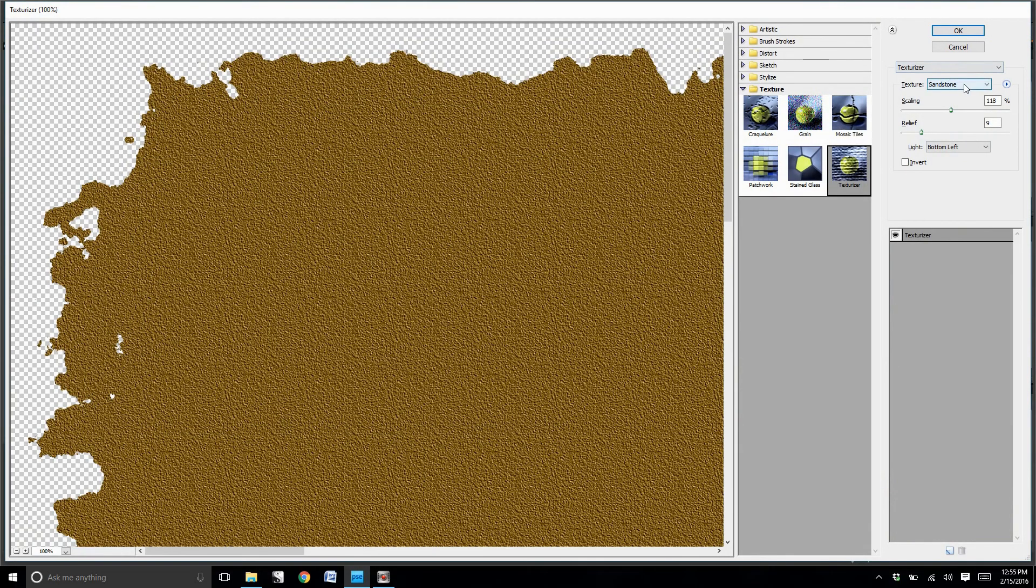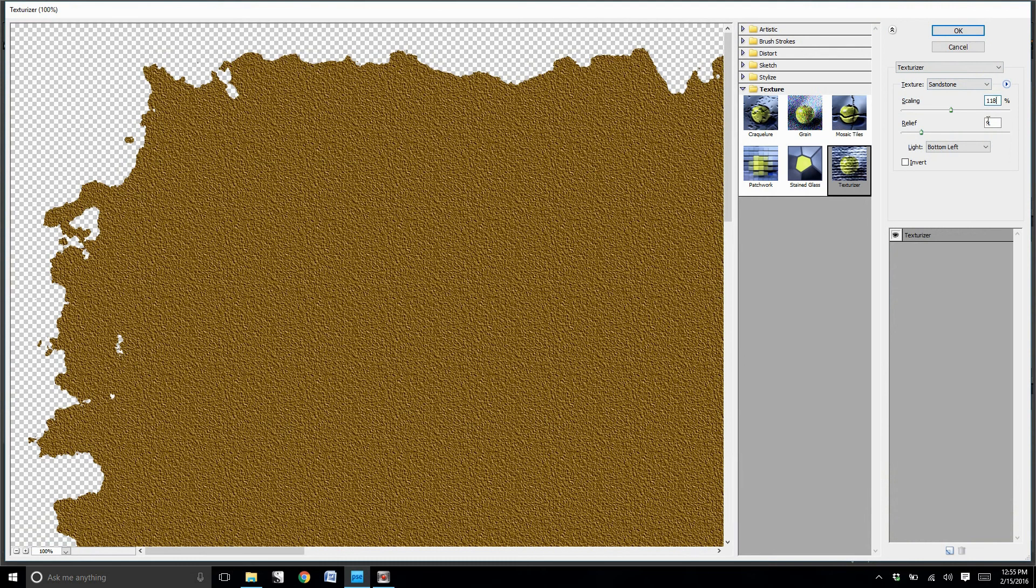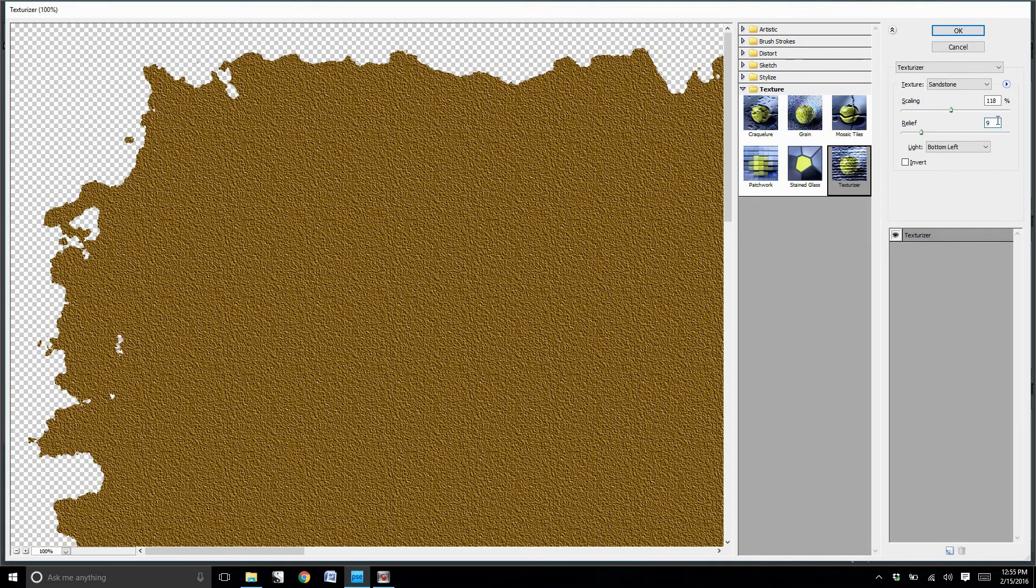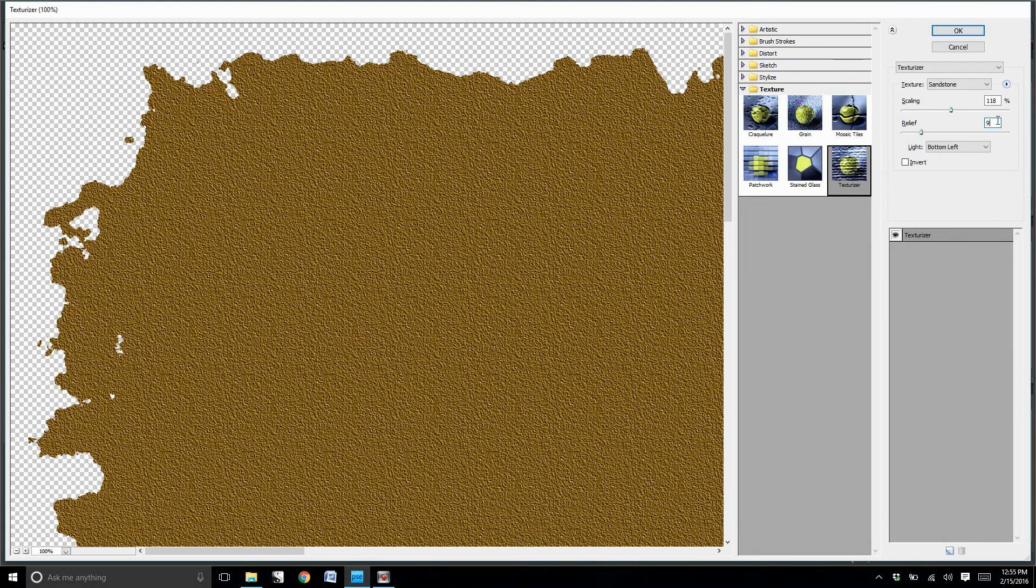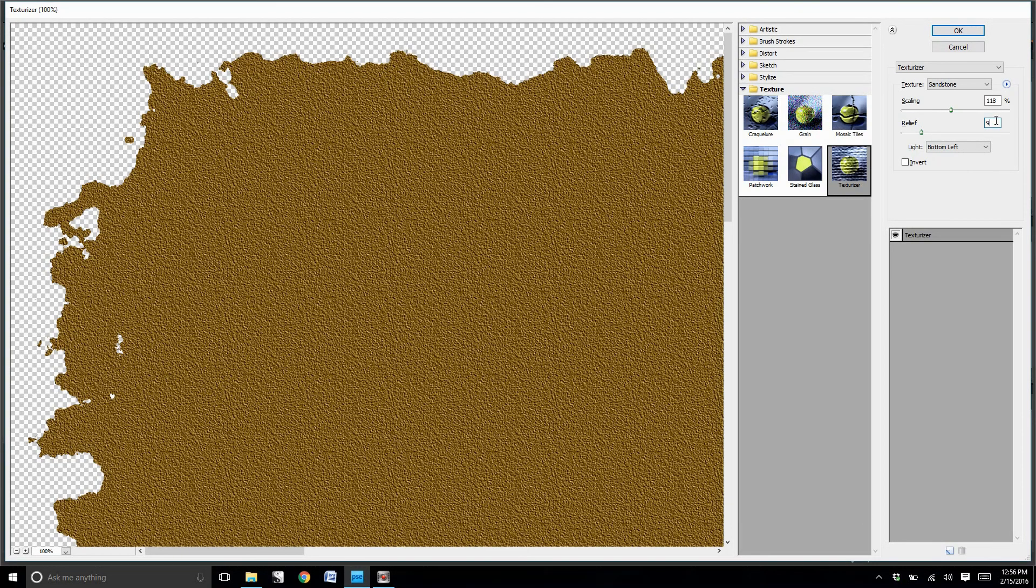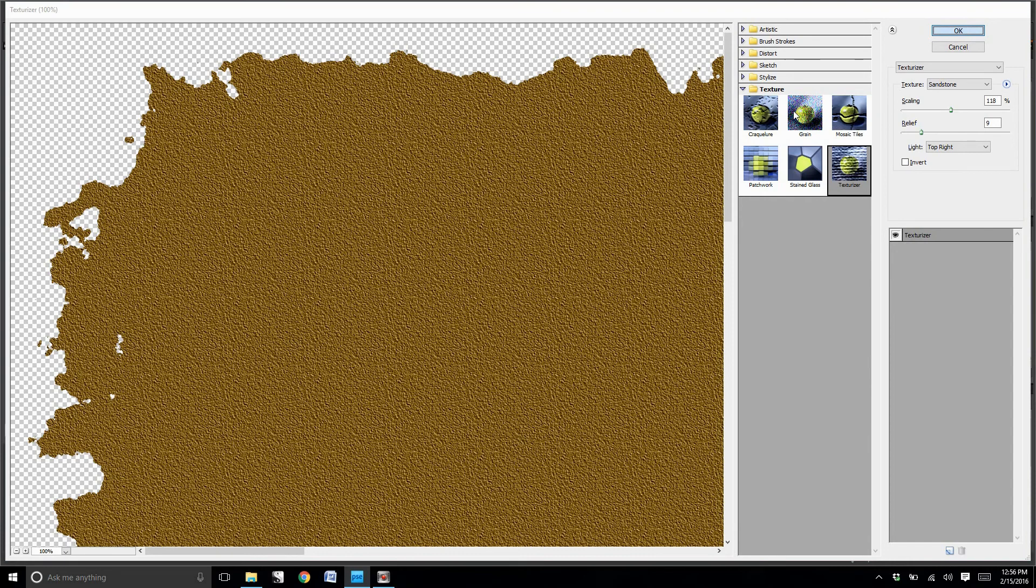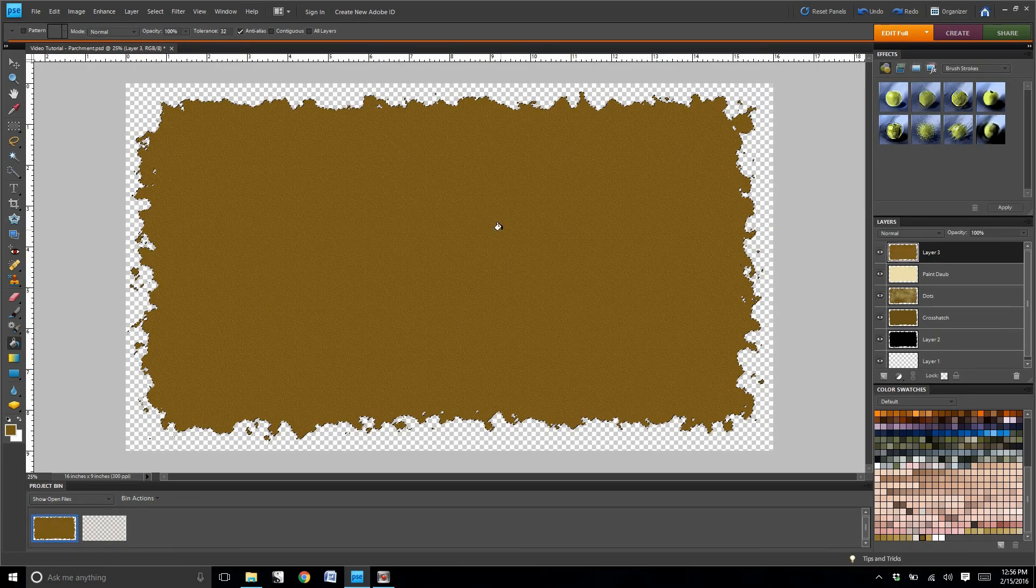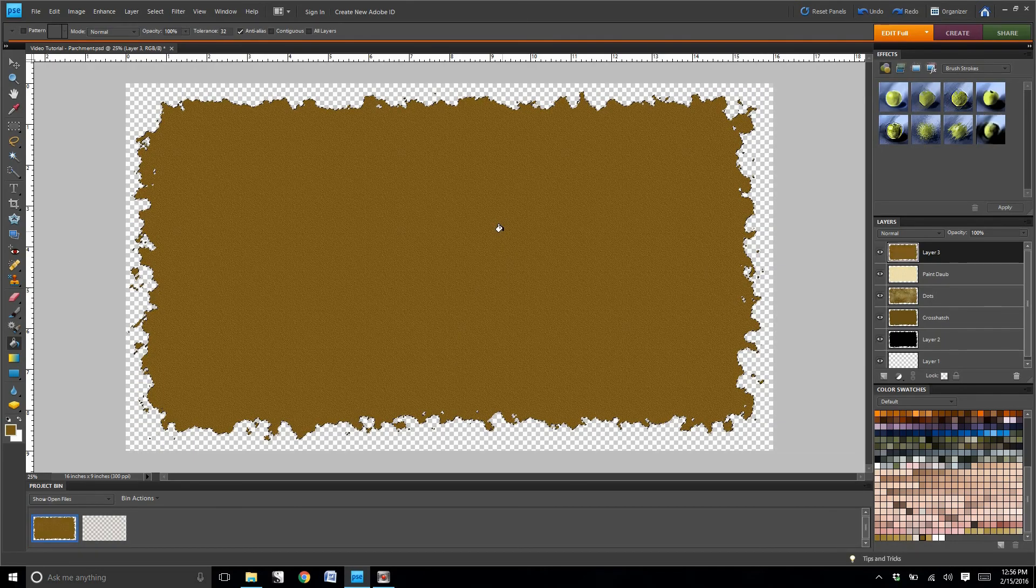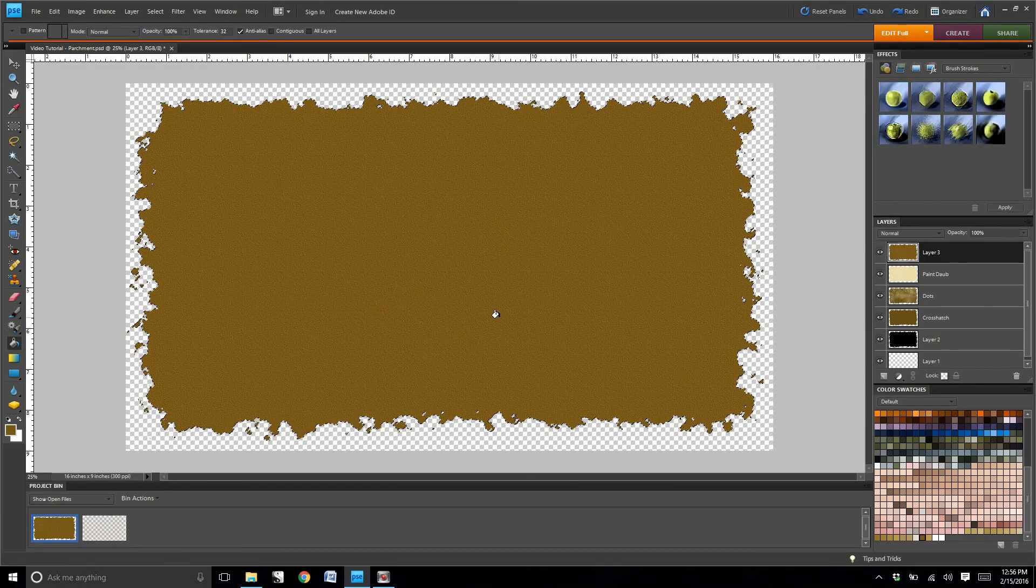Same deal as before, you may want to play with the settings to get the texture you want. I put mine at 118% for scaling. I put the relief at 9. And then we're going to title this layer sandstone.